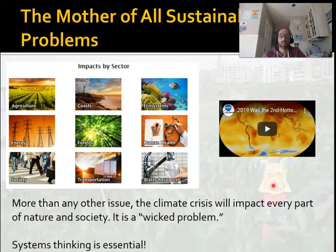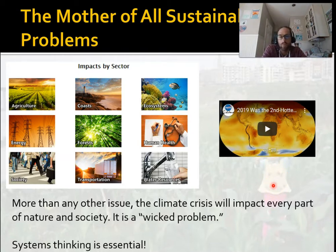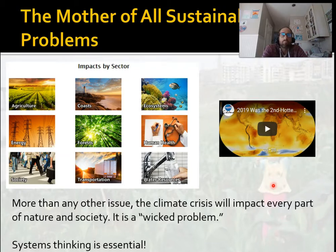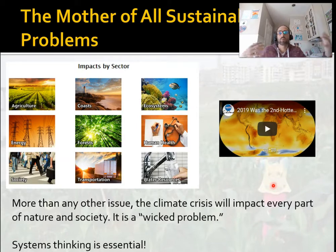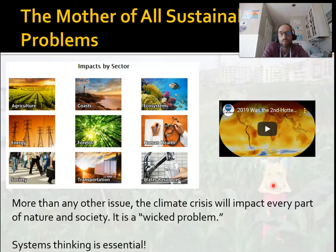Climate change is important to understand because you can consider it almost like the mother of all sustainability problems. It's this huge problem that more than any other issue is going to impact all other sustainability problems — from water to food to energy, transportation, community development — everything is impacted by climate change. Social justice and equity is a huge part of this, normally called climate justice. It's what's called a wicked problem — really complex.